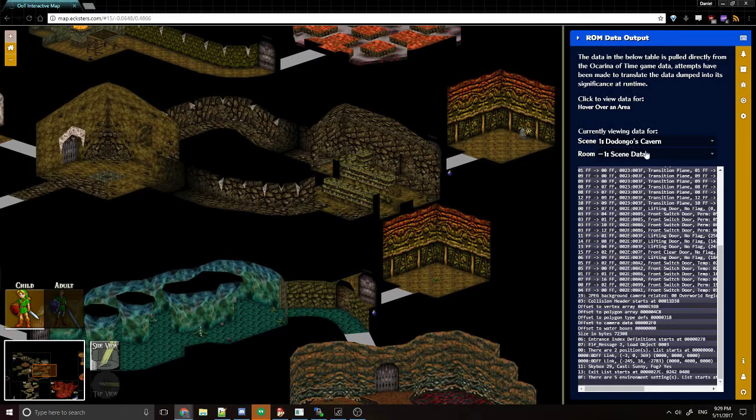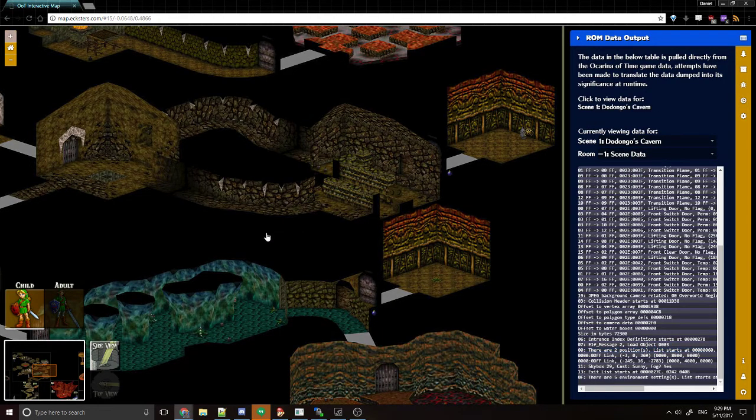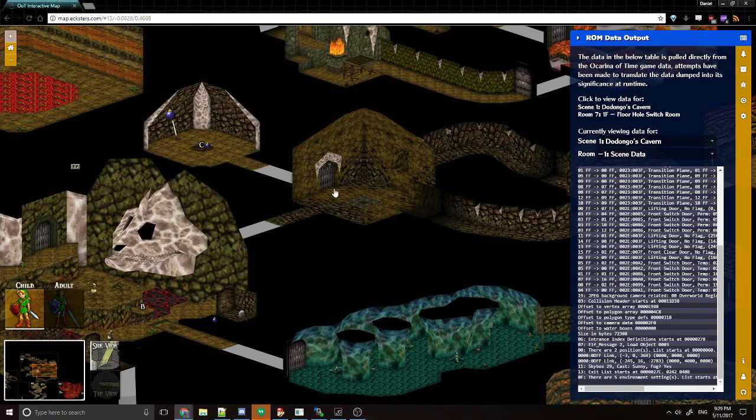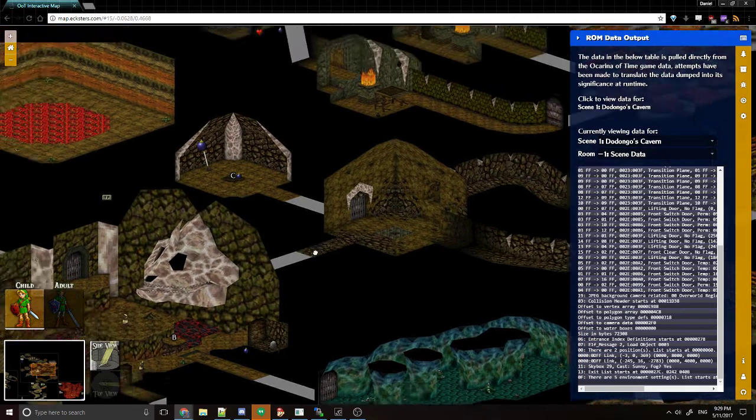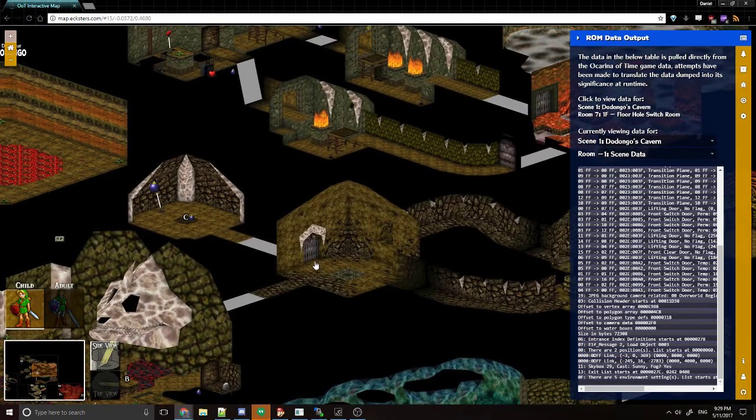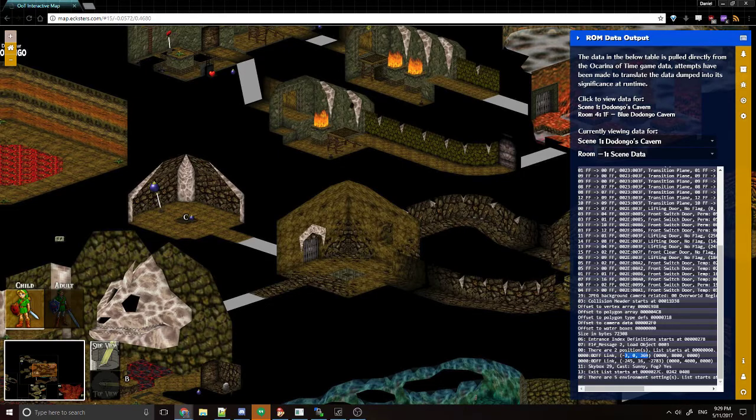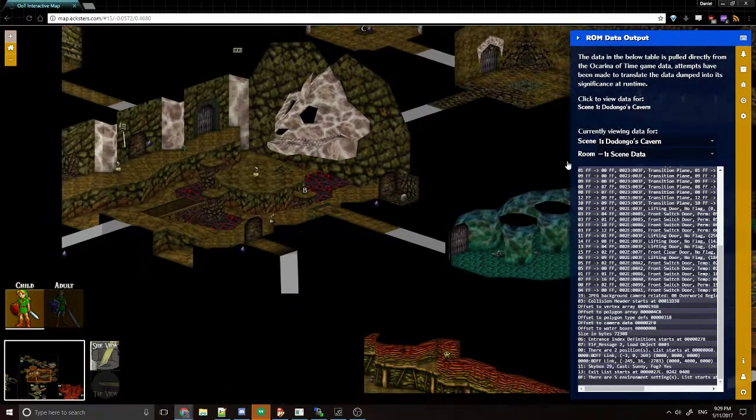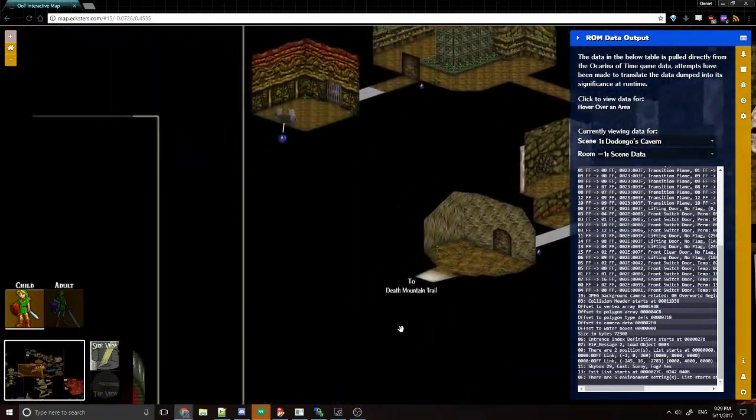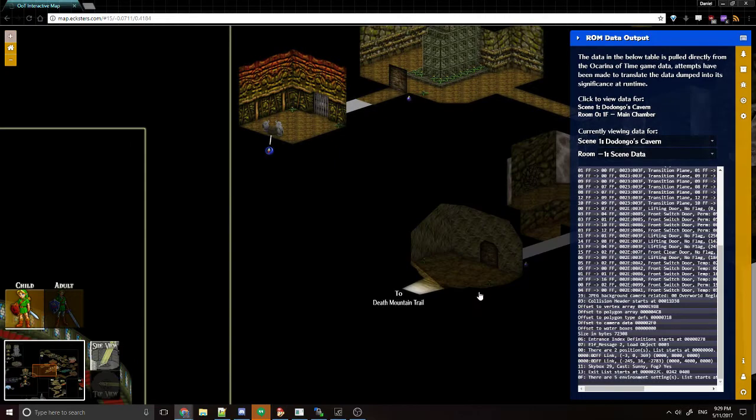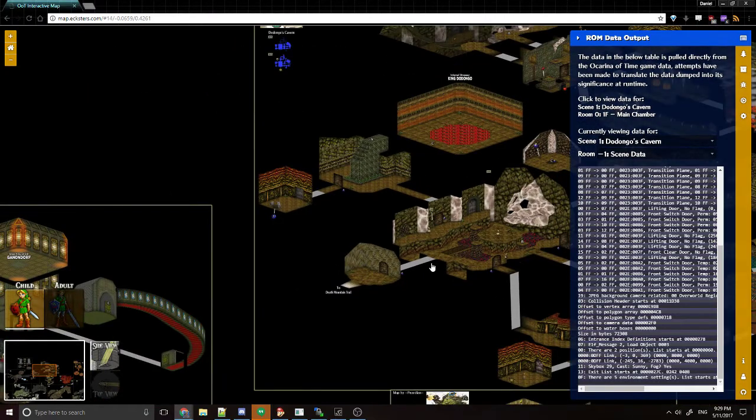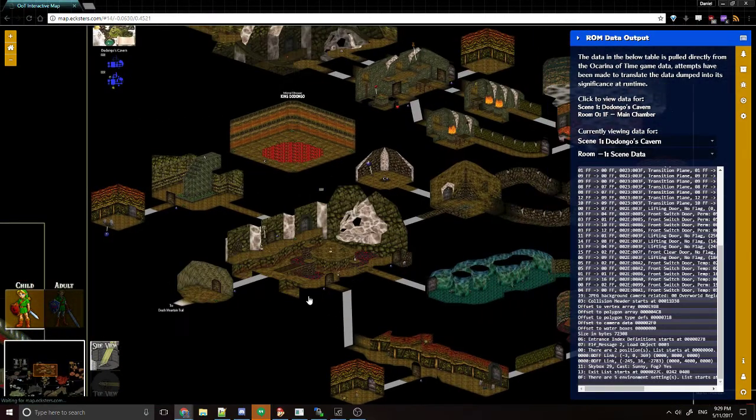You can also see inside of the scene data where the link positions are. Those are actually the entrances for the room. So in the case of Dodongo's Cavern, that would be right here. There's an entrance and tells you the X, Y, Z position and the rotation at the entrance of the cavern. So those are the areas that Link can start in when he enters the scene.